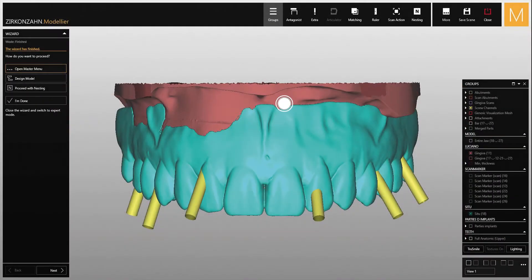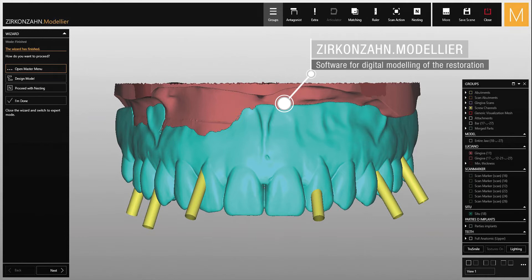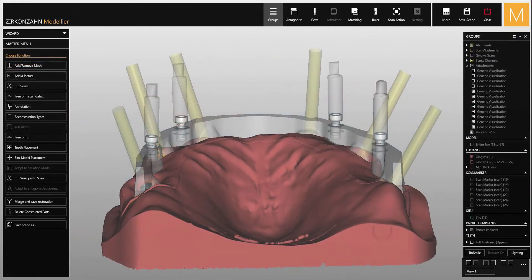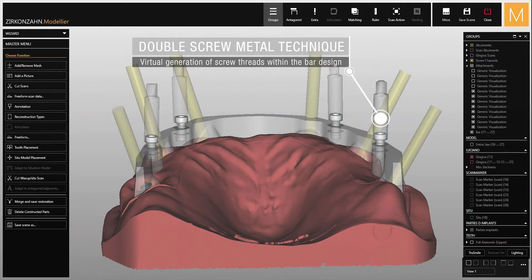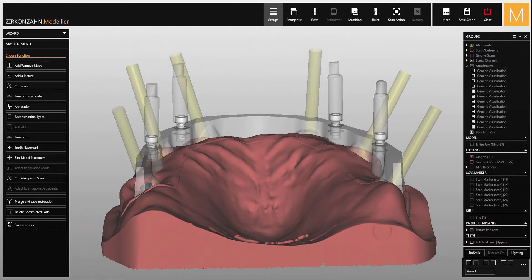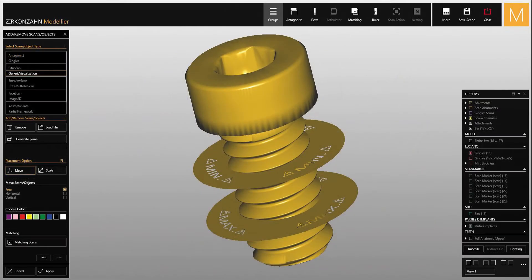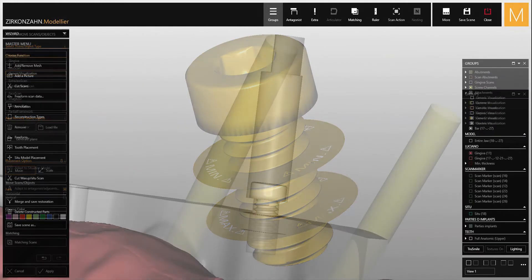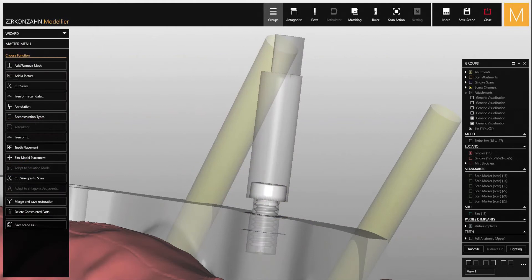In the current case of complete maxillary edentulism, the virtual tooth setup revealed a strong divergence of the implants towards the vestibular area. Thanks to the new double screw metal function of the Zirconzon modeler software, it was possible to virtually create the screw threads within the bar design, allowing visualization of the virtual position of the four additional screws used to attach the superstructure to the titanium bar.